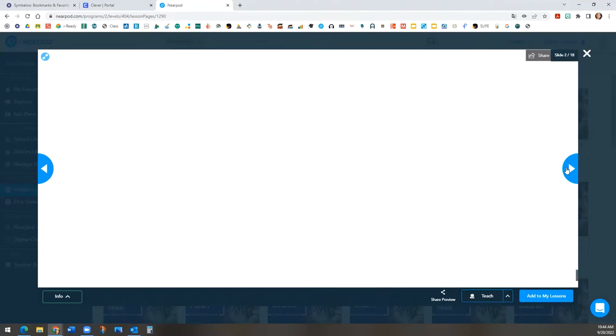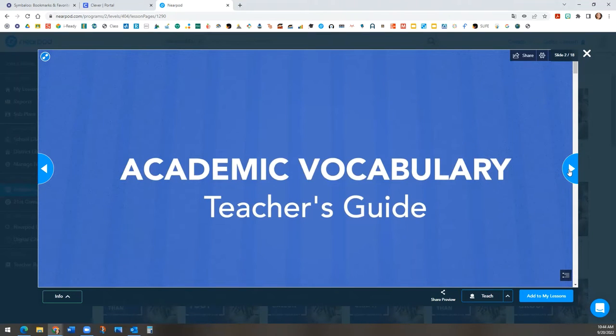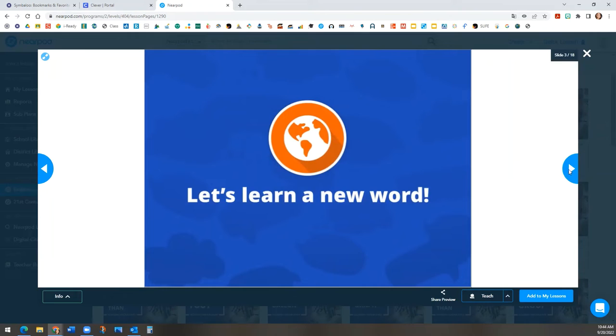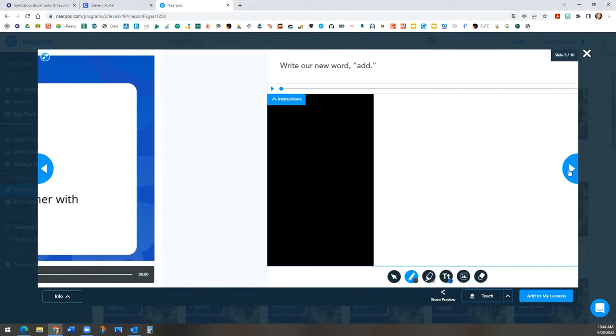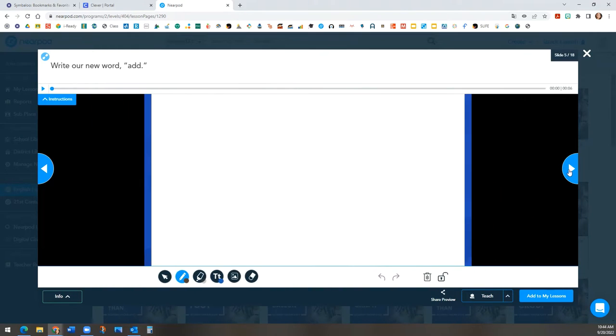There are 18 slides. We are not going to go through all the slides, but it gives you an idea of what the lesson is.